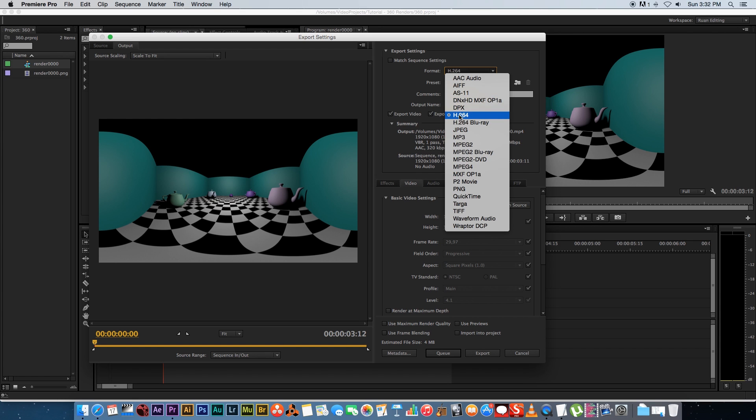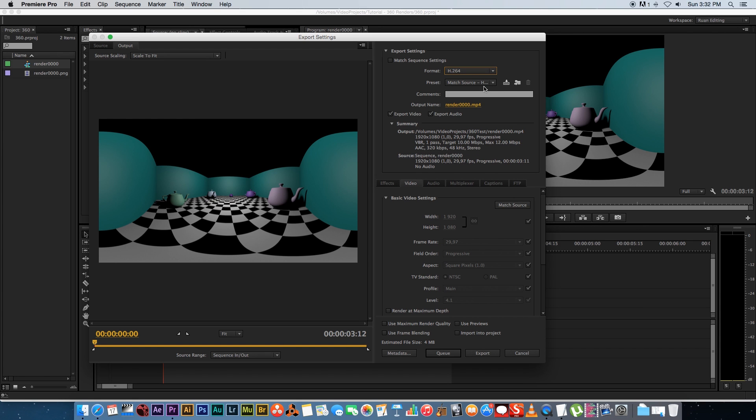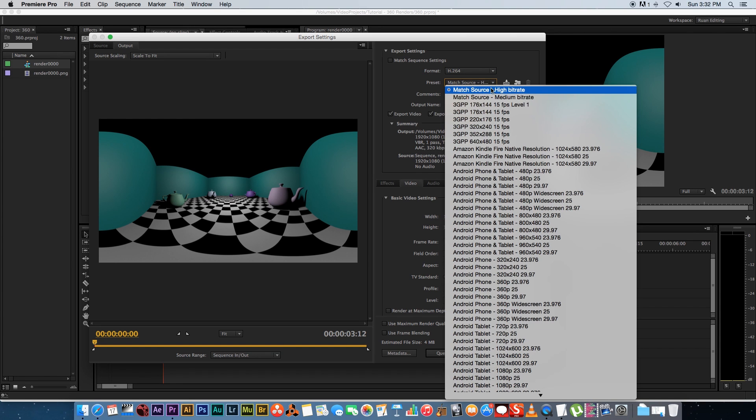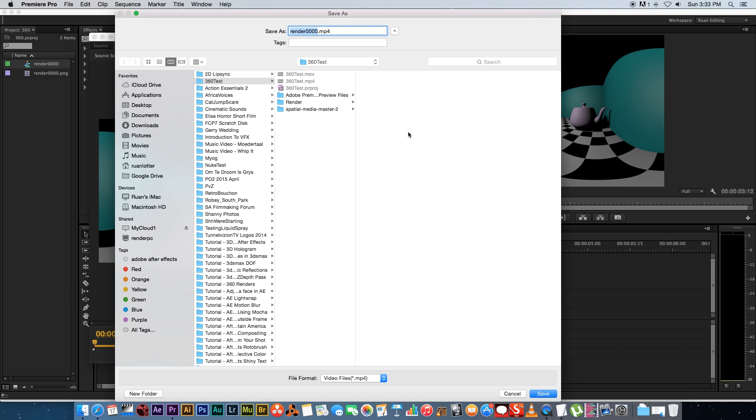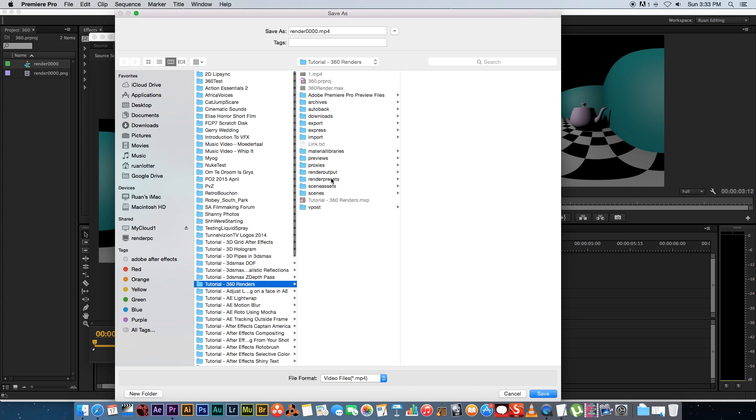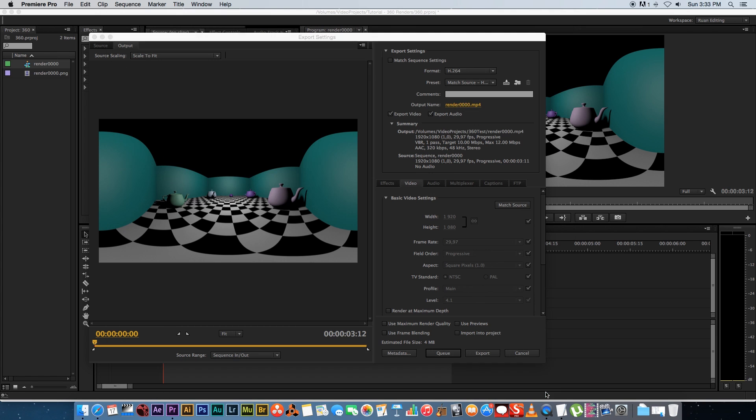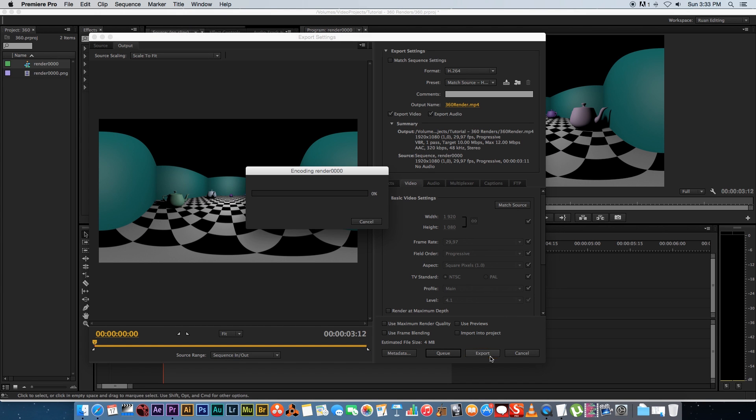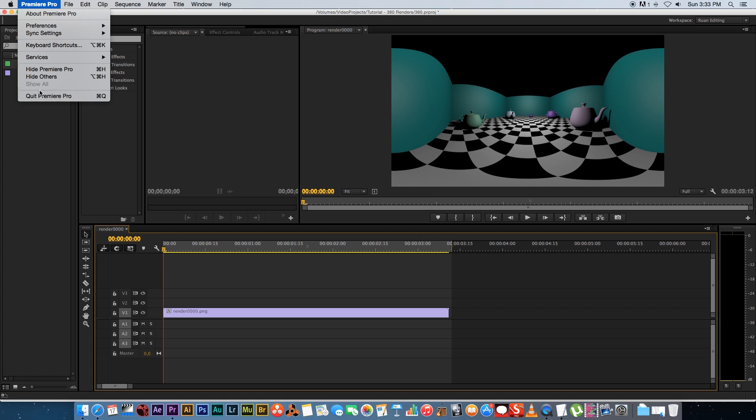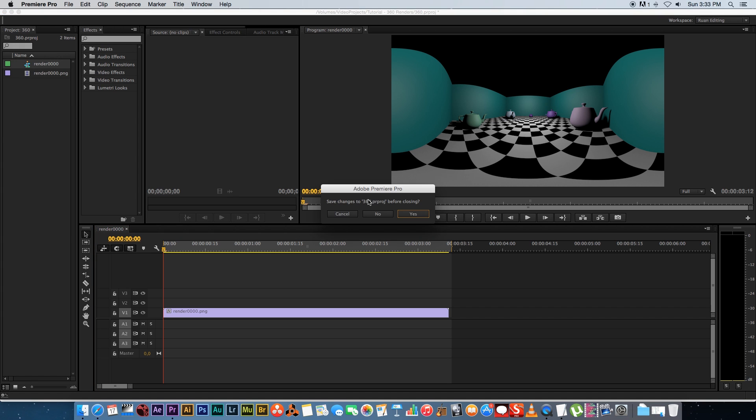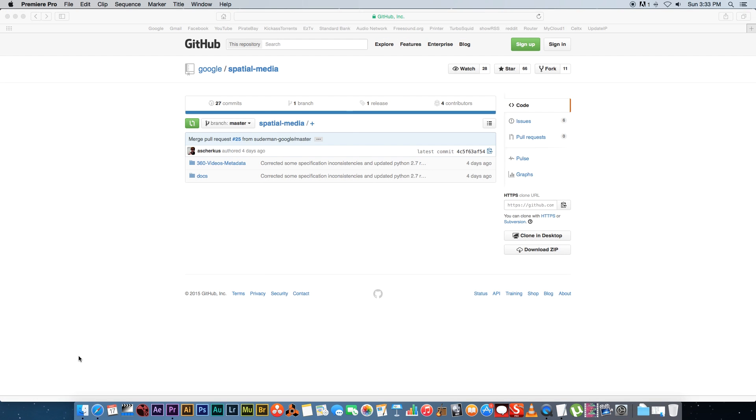I'm going to change the format to H.264 and leave that at high bitrate. Then we're going to set my output name. I'm going to save it to the correct folder and call it 360_render.mp4. Click on Save and then we're going to click on Export. I'm just going to wait until this is done and once that's done we can close Premiere down and we don't have to save that.